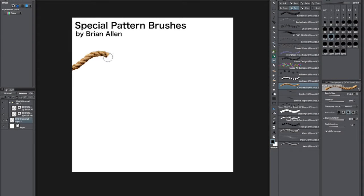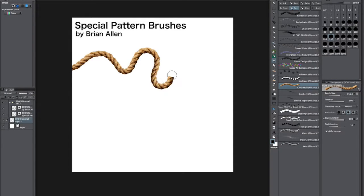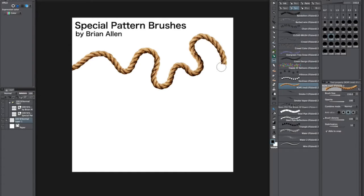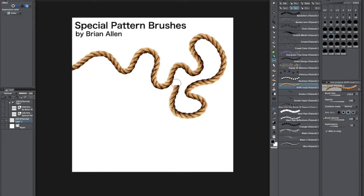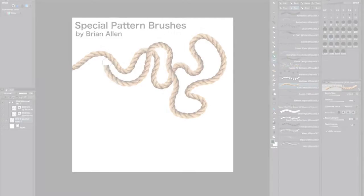This is a realistic rope brush that I made from a photo of a rope. It's totally seamless and you can bend it and it can actually go over itself, which is so cool.